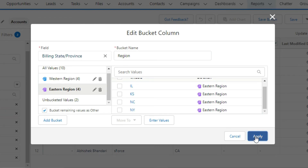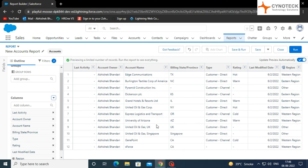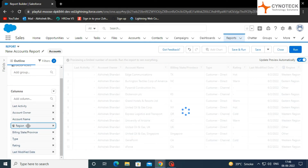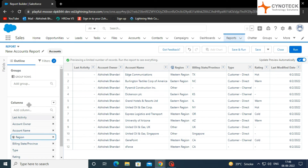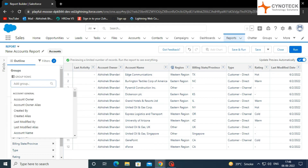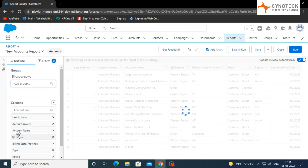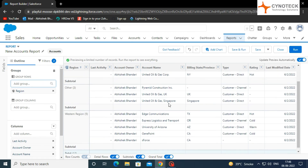Click on Apply and your attributes will be bucketed as required. Now, in the left menu section, drag and drop Region Bucket Field to just below Account Name. Now you can see accounts categorized under the Western Region and Eastern Region, and some under Others. Like any other column in your report, you can Sort, Filter, and Group by Bucket columns.